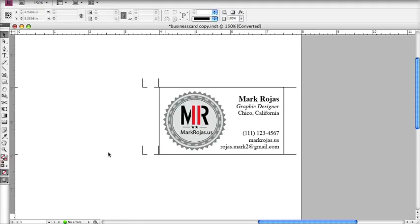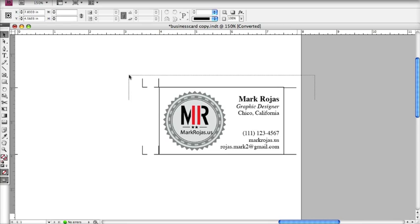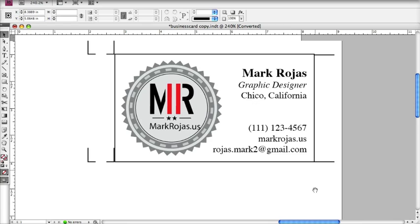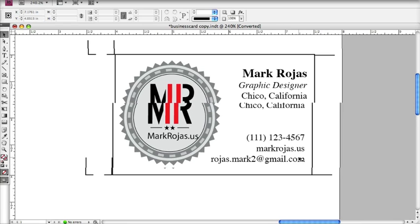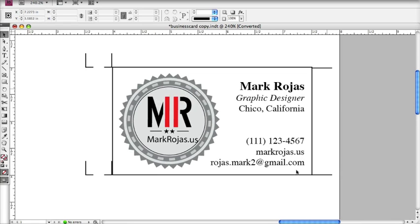Never leave home without your business card. You never know when you're going to run into a potential employer or drop it in a box to win free lunch — just kidding on that last one.